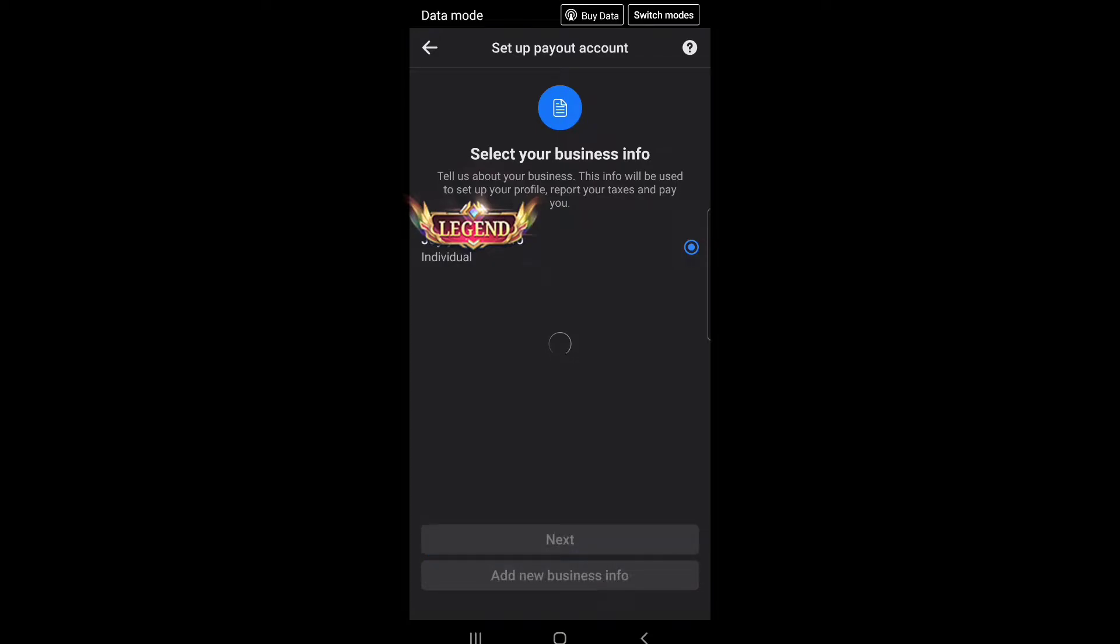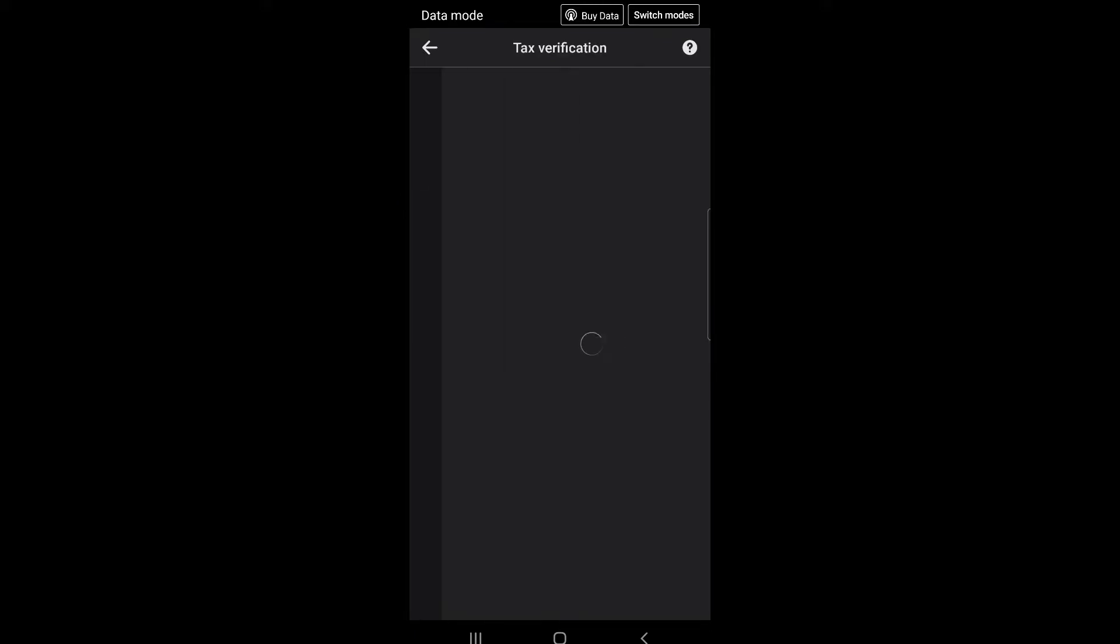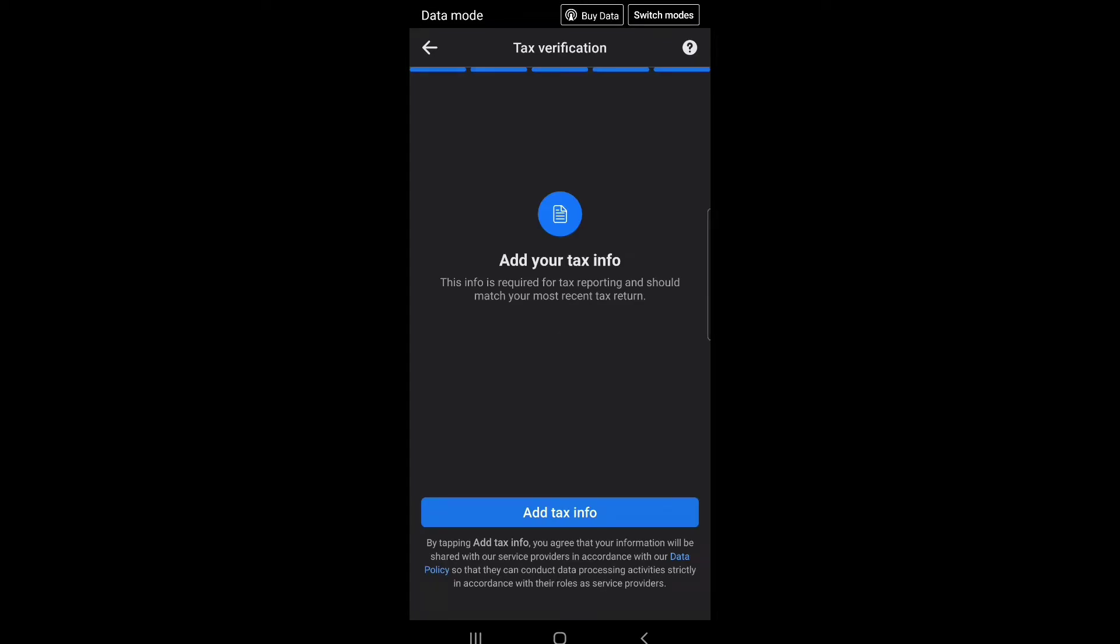Tax verification: add your tax info. This info is required for tax reporting and should match your most recent tax return. By tapping add tax info, you agree that your information will be shared with our service providers in accordance with our data policy so that they can conduct data processing activities strictly in accordance with their roles as service providers.